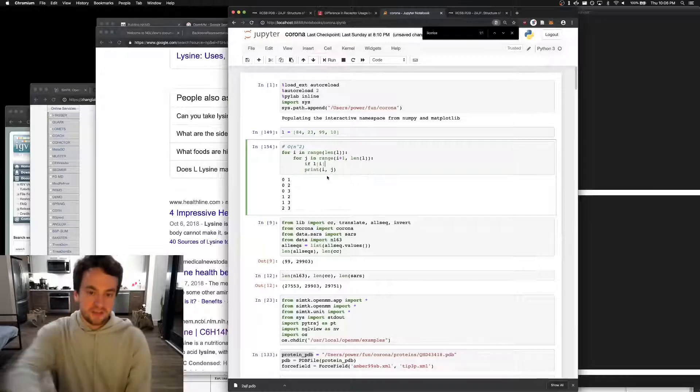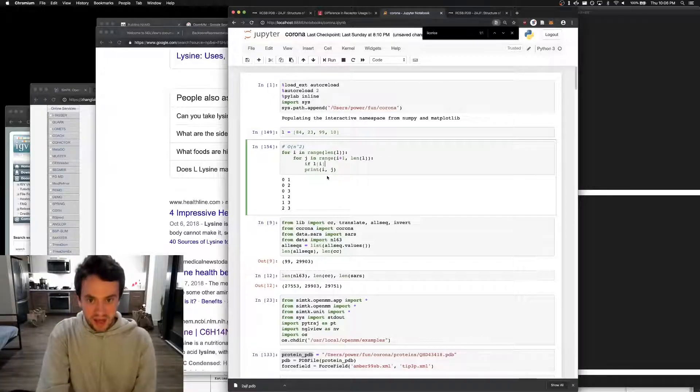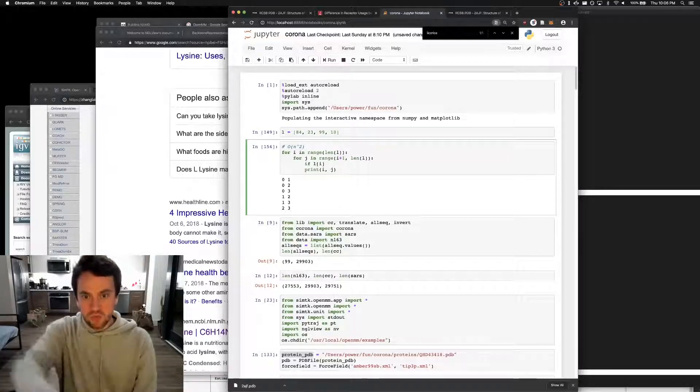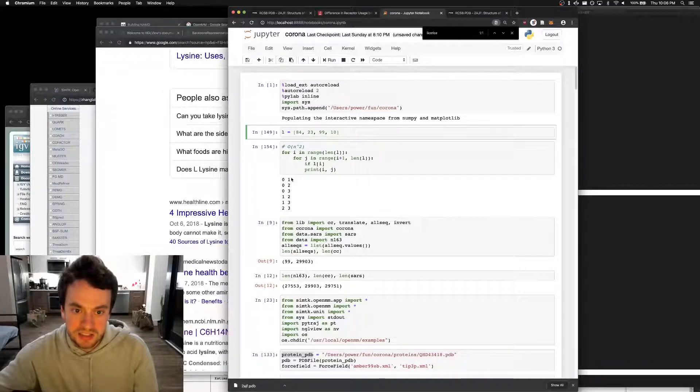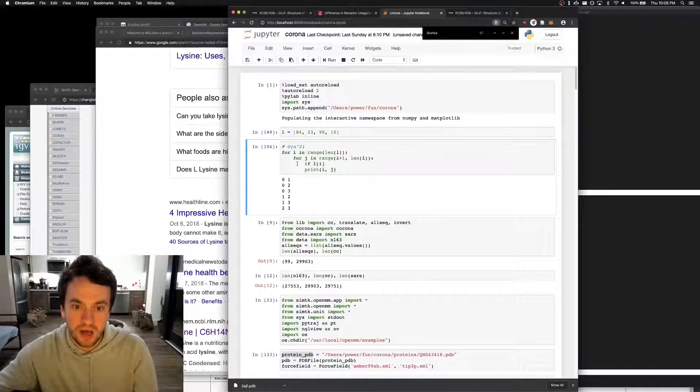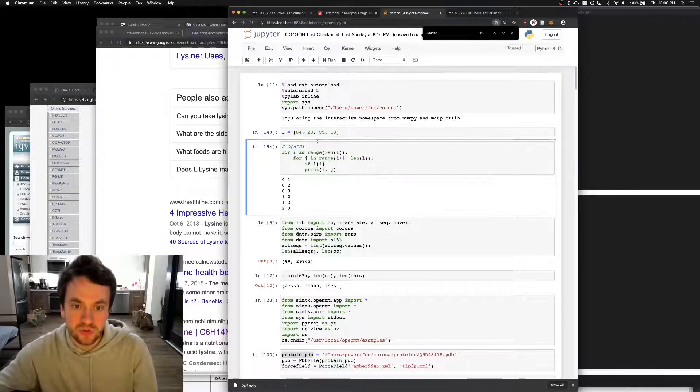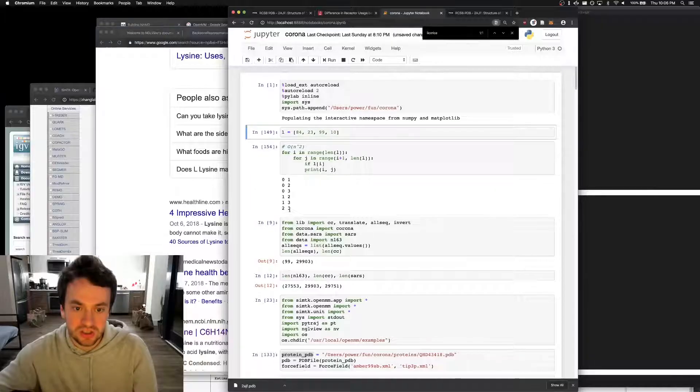We need to check if the thing at l sub i, which is, remember, the zero i is this one, the one i is this one, the two is this one, and the three is this one.